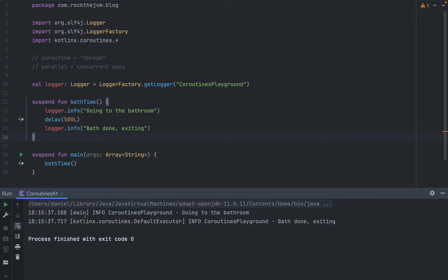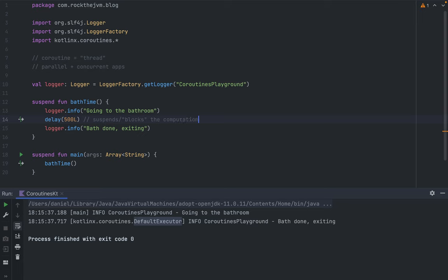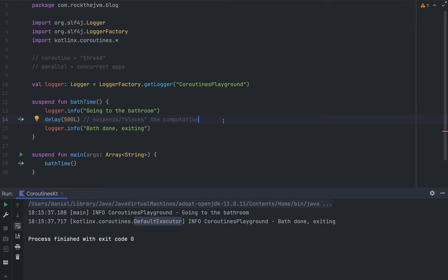Running the application, we see `going to the bathroom` and then `bath done, exiting`. Notice these two lines are tagged with different thread IDs — `going to the bathroom` is executed from the main thread, and `bath done, exiting` is executed from the default executor thread. That's because of the `delay` call, which suspends or quote-unquote blocks the computation — but doesn't block in the classical sense of hogging the thread.